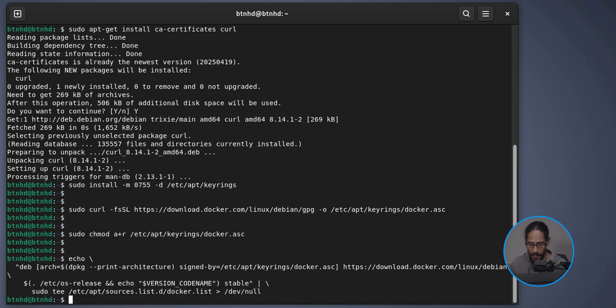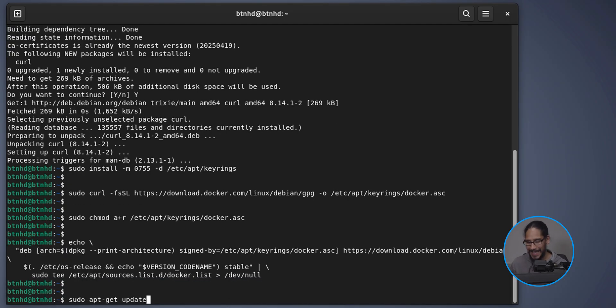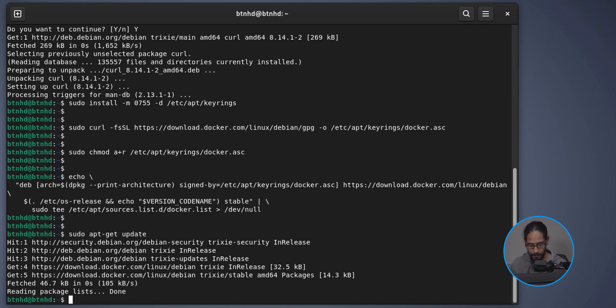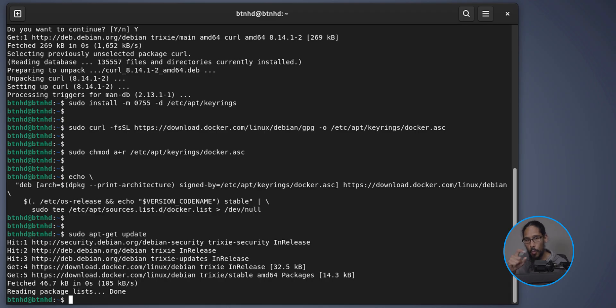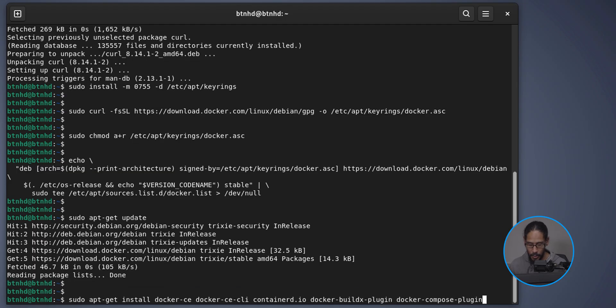Run 'sudo apt-get update' again and hit Enter. Now it's time to get Docker and its plugins. In one line we're installing docker-ce, docker-ce-cli, the containerd runtime, the Docker Buildx plugin, and the Docker Compose plugin.